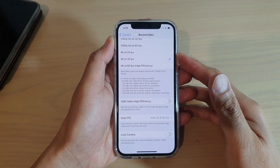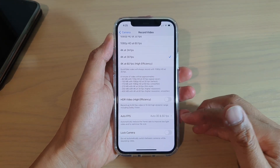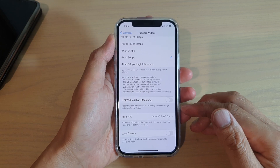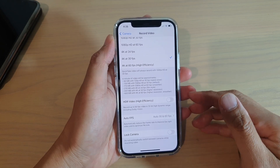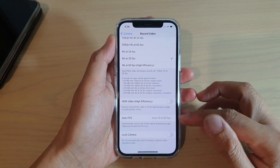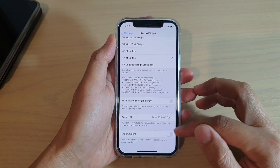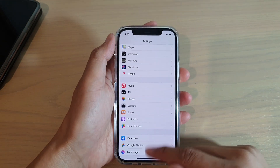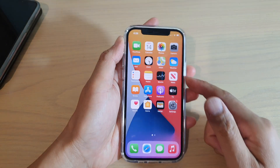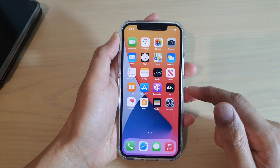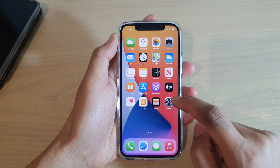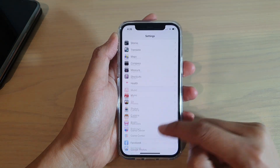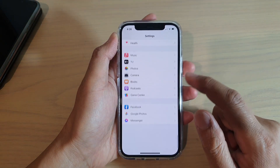How to avoid lens switching while shooting a video on your iPhone 12 or the iPhone 12 Pro with a locked camera feature. First, let's go back to your home screen by swiping up at the bottom of the screen, then tap on Settings. In Settings, you want to go down and tap on Camera.